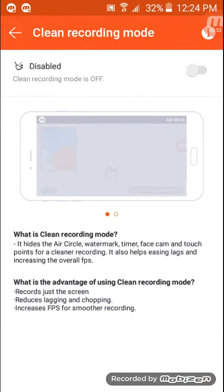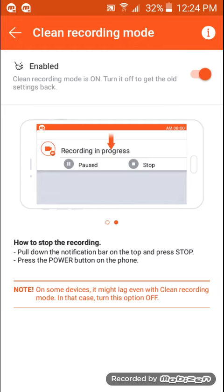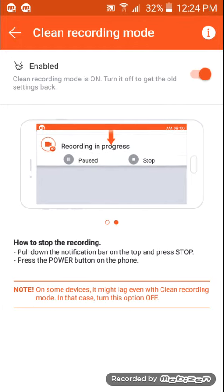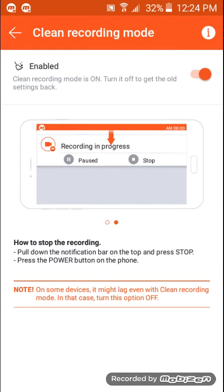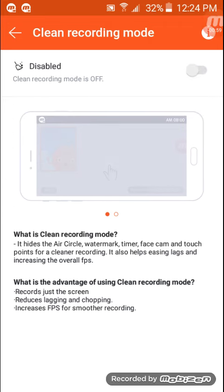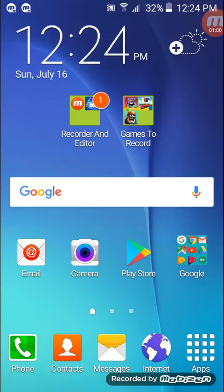And then just press that. And then you're good to go. And you can even do gaming videos and tutorial videos. Do whatever you want on this recording app.